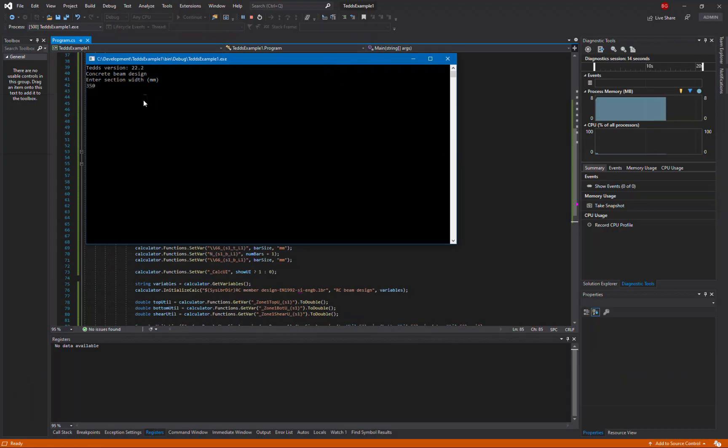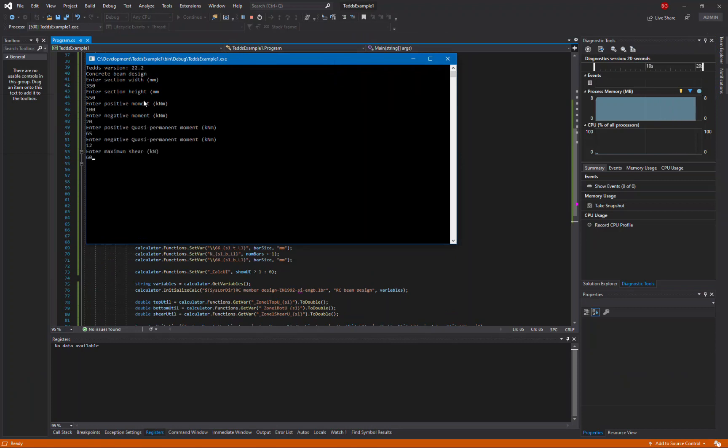So let's input the parameters for our design. And we don't want to show the user interface.